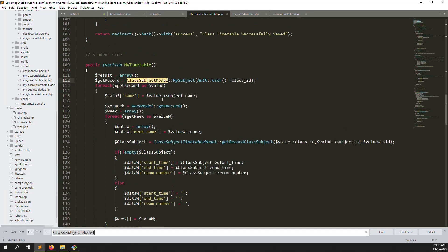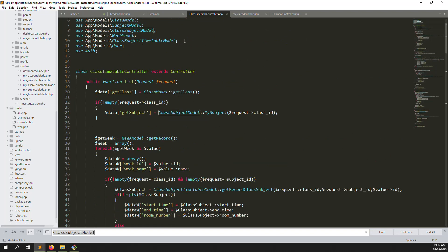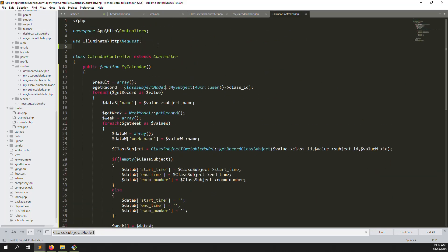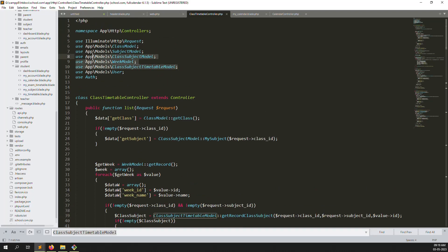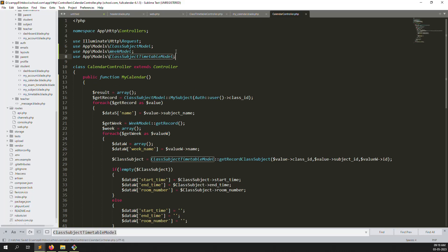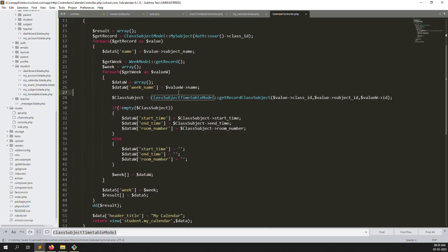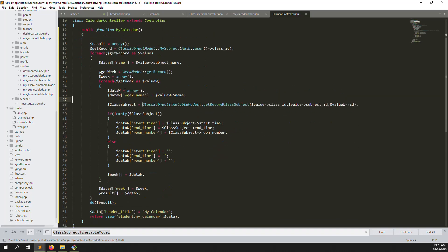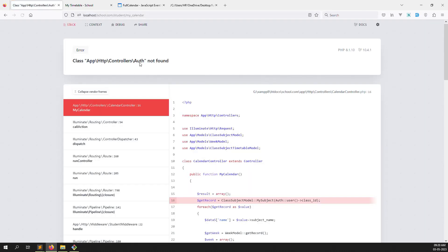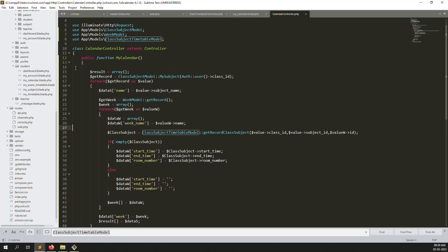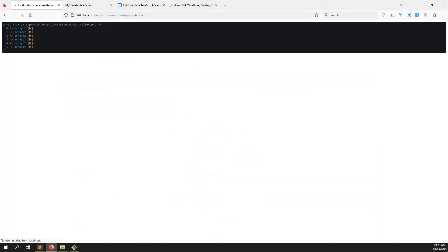Declare the necessary model classes at the top: use App\Models\ClassSubjects, also ClassSubjectTimeTable. Copy the model namespace and add it. Also we need 'use Auth' since we didn't declare it. Go back and refresh — now we're getting data like home economics with the name and week title visible.